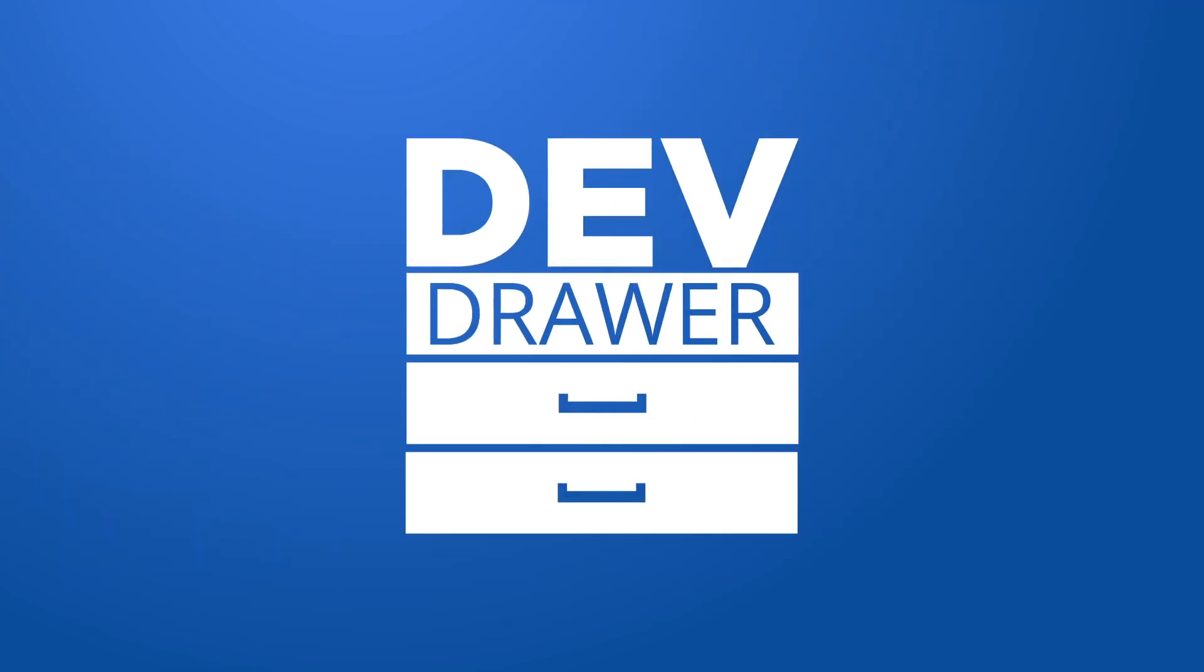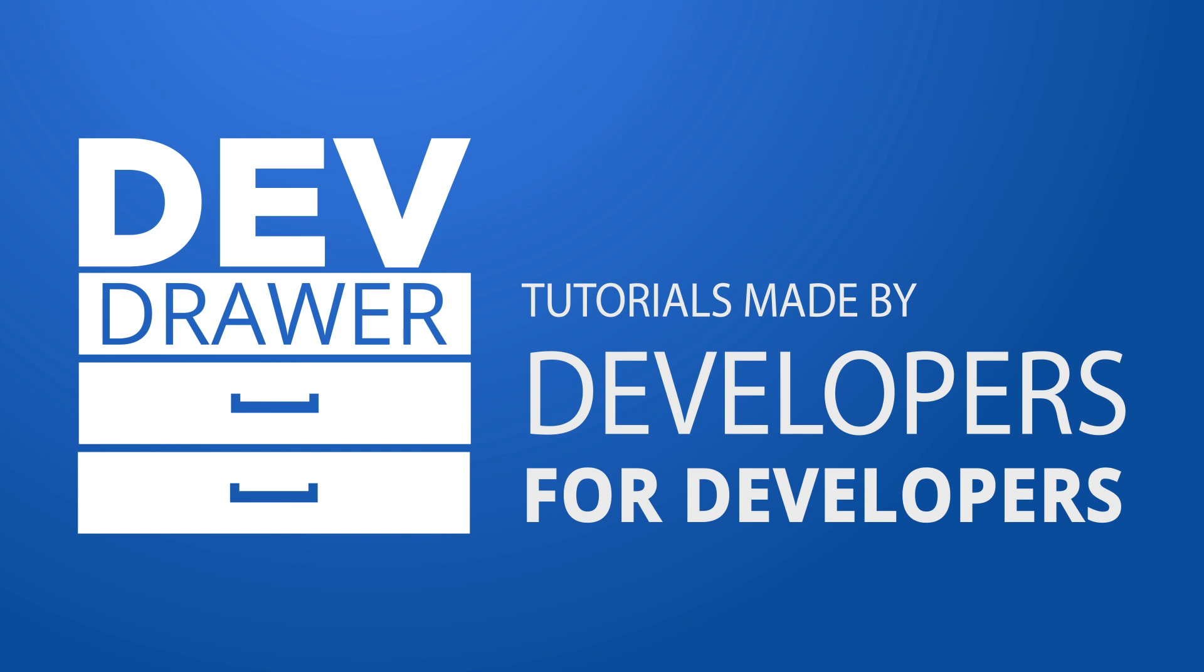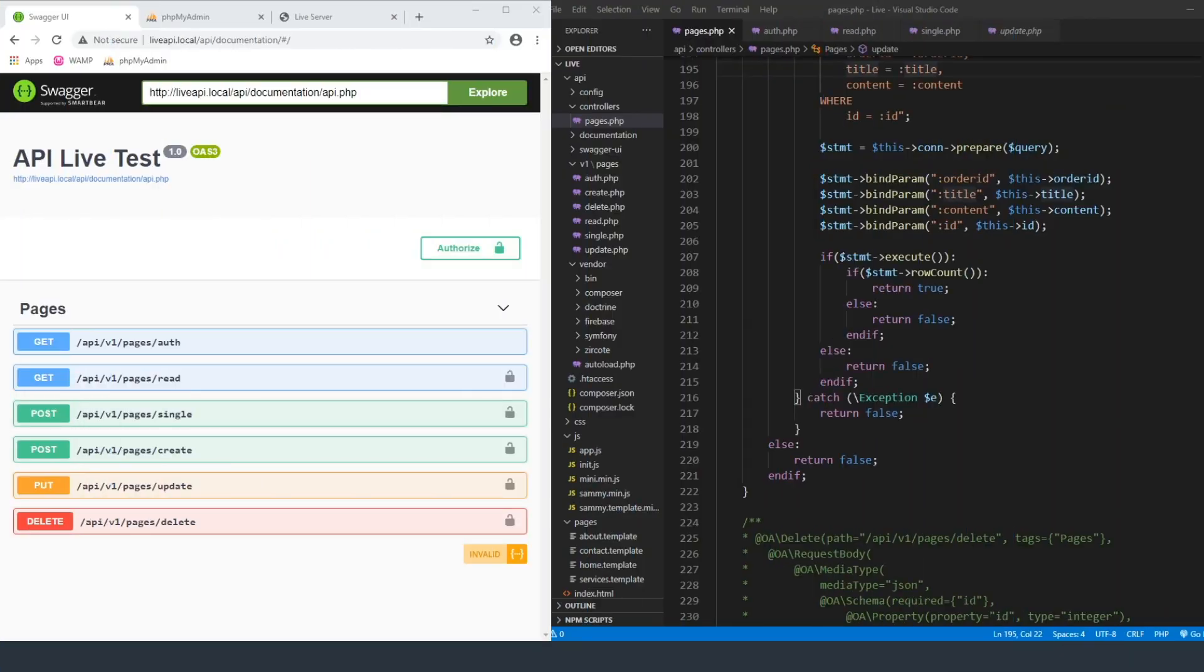Welcome back to a new episode of DevDraw. Just to recap what we did last week, we created the authorization tokens in order to use our API, and we made it where you had to generate the API using the authorization route.